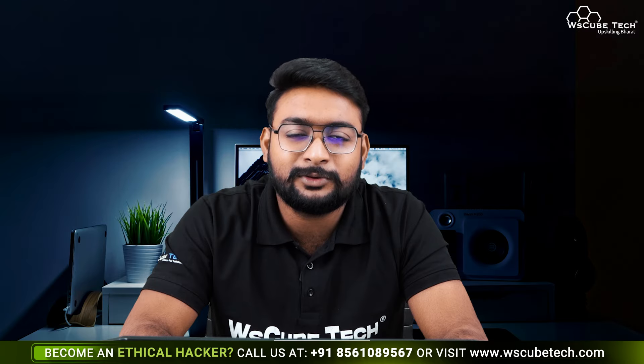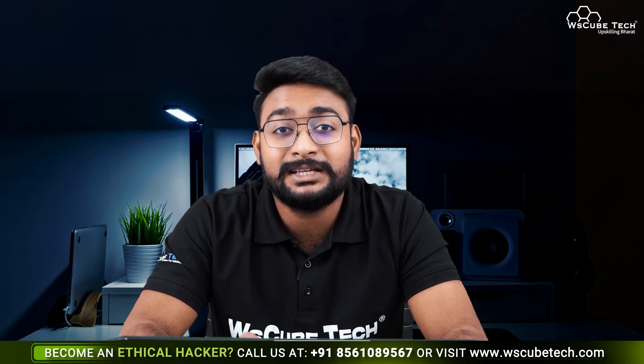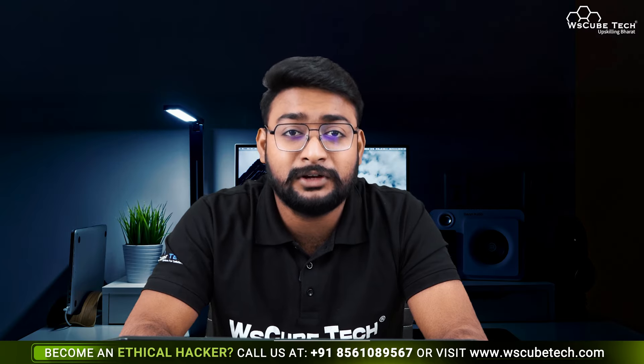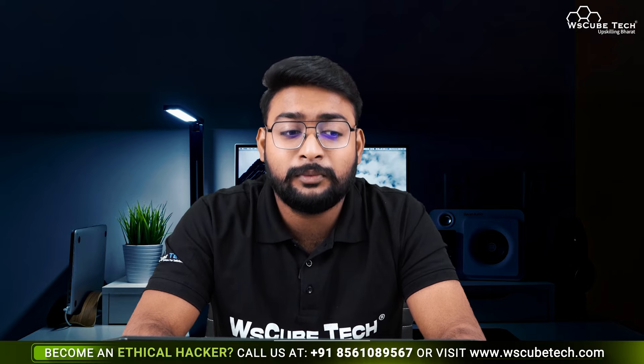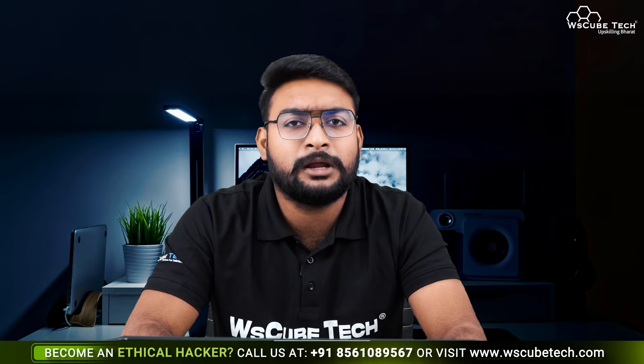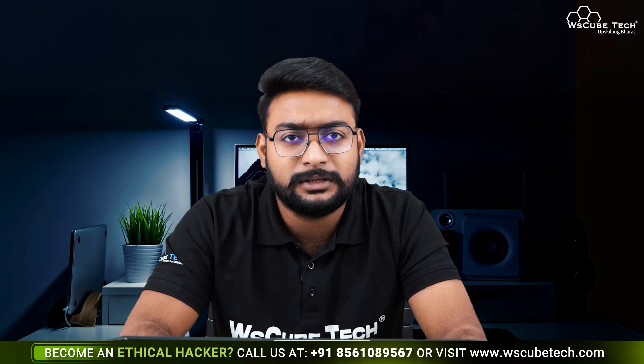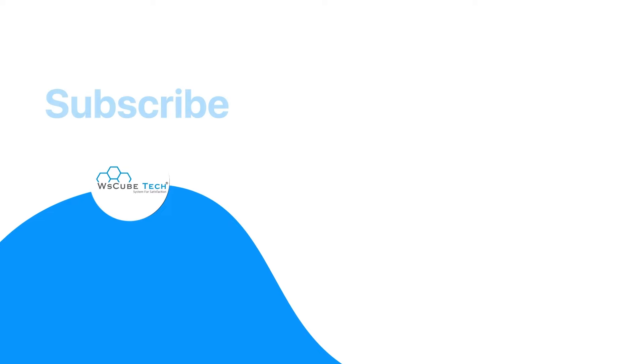In short, without any software like VirtualBox or VMware, we will have a proper lab setup in a few minutes. I hope you liked today's video. See you next time. Thanks for watching.